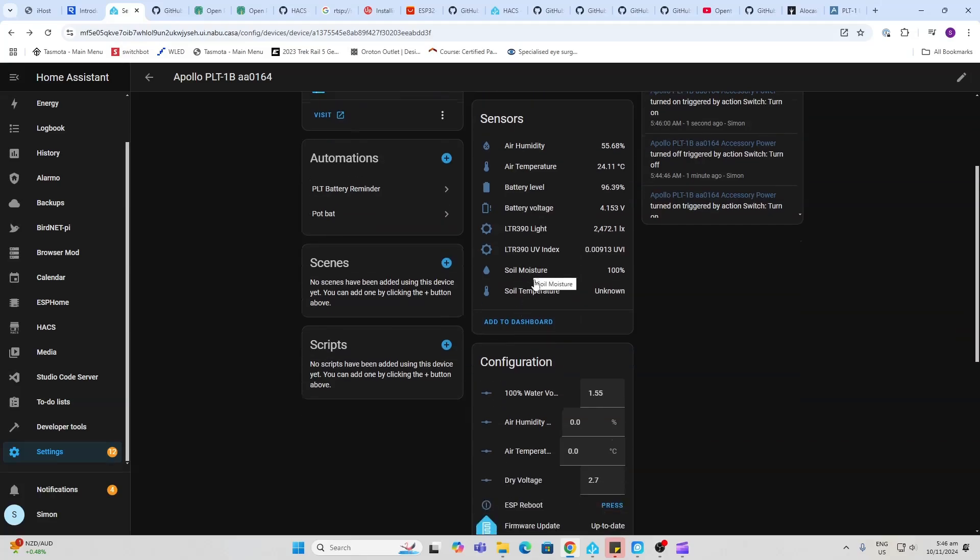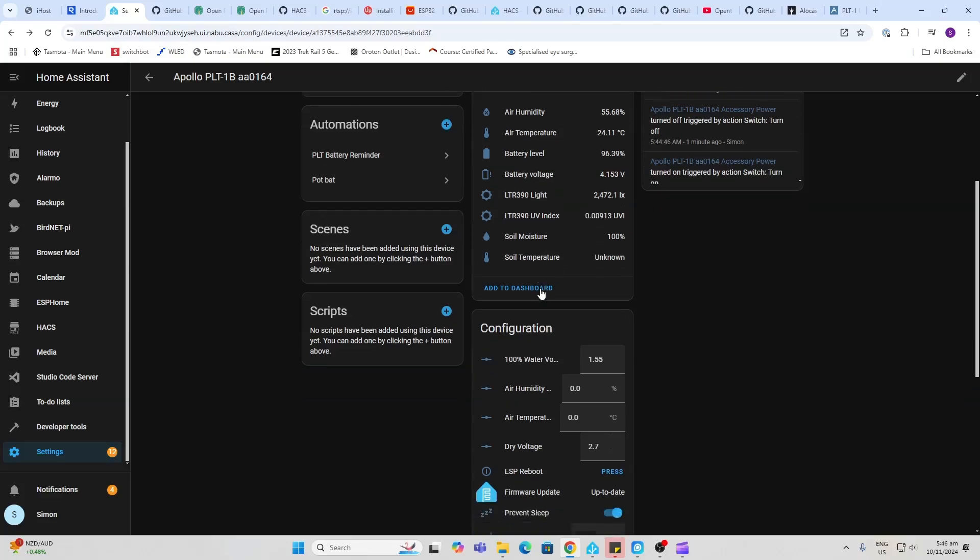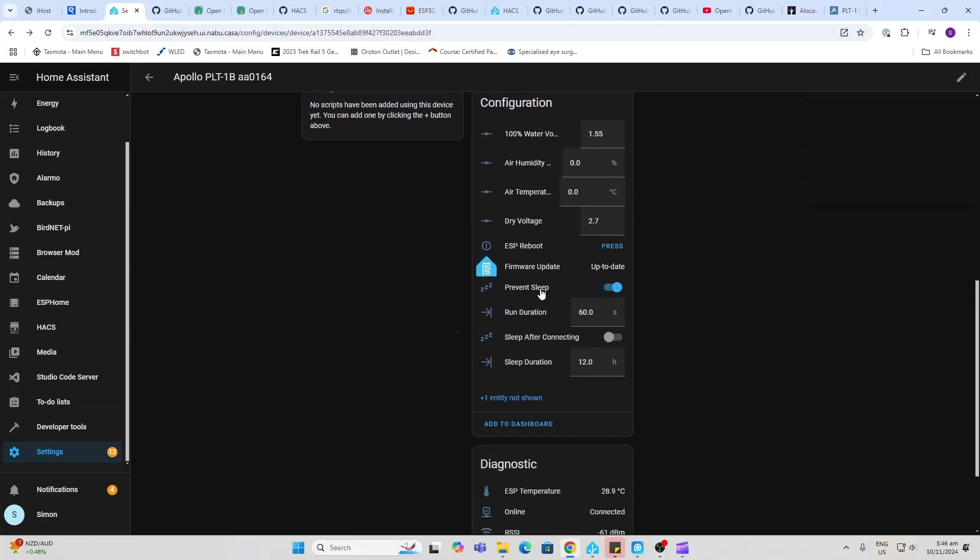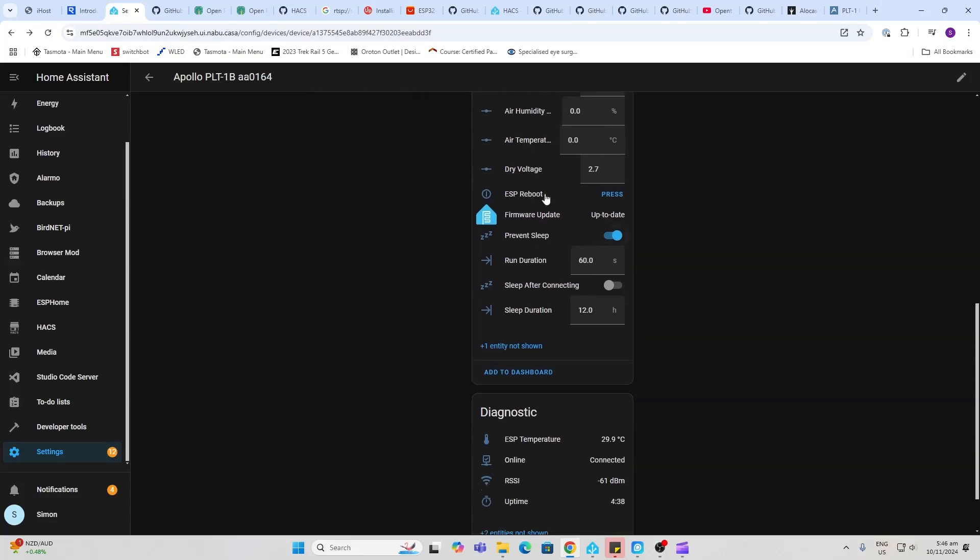We've got the soil moisture. And then we've also got the soil temperature. If you plug in that additional probe, you may need to offset the humidity and air temperature to compensate for the heat created by the ESP32.